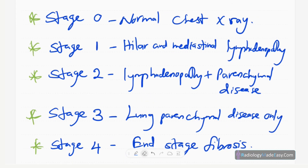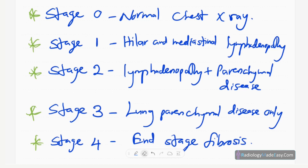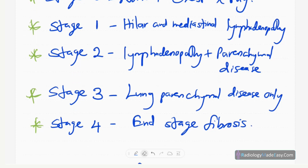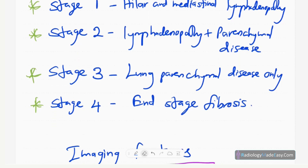There are five stages. Stage zero means a normal chest X-ray. Stage one means hilar and mediastinal lymphadenopathy. Stage two is hilar and mediastinal lymphadenopathy plus parenchymal disease. Stage three is lung parenchymal disease only, with no associated lymphadenopathy. Stage four is the most severe, with end-stage fibrosis.